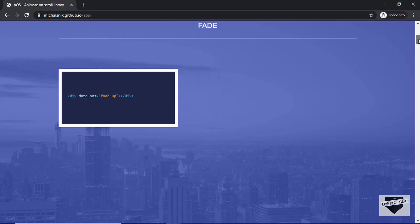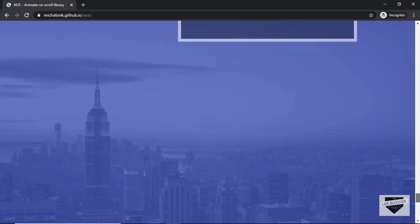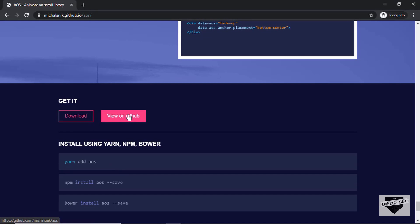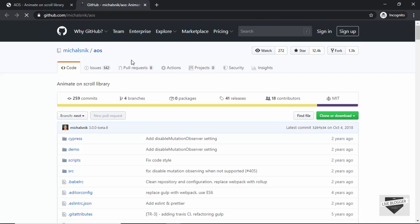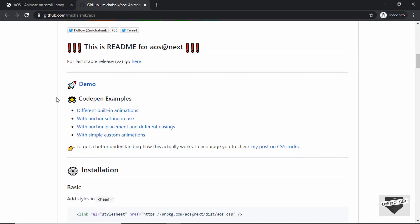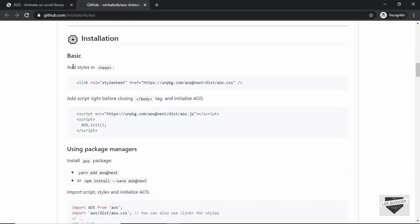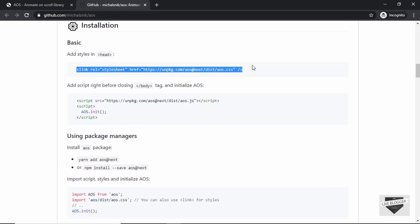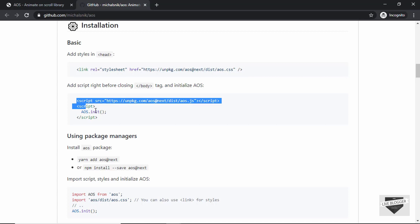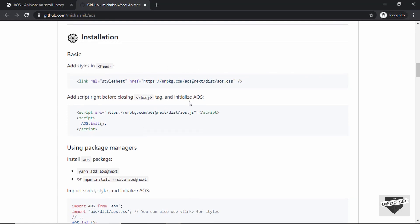If you scroll down, you can see the different demos that it has, and if you scroll all the way down, you can see two links — one to download and one to view on GitHub. Let's go ahead and click on view on GitHub and here we can see the complete source code and some instructions on how to install it and how to use it. First of all, let's see how to install it. The first thing you need to do is add this line of code in the head section of our webpage, and then add this script in the body just before the body ends. Let's go to our VS Code and add these lines of code.